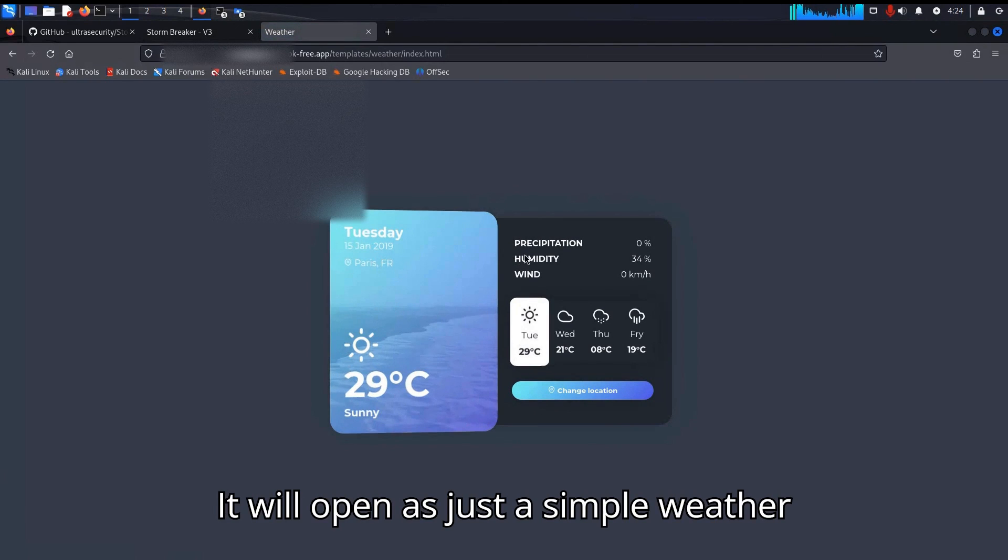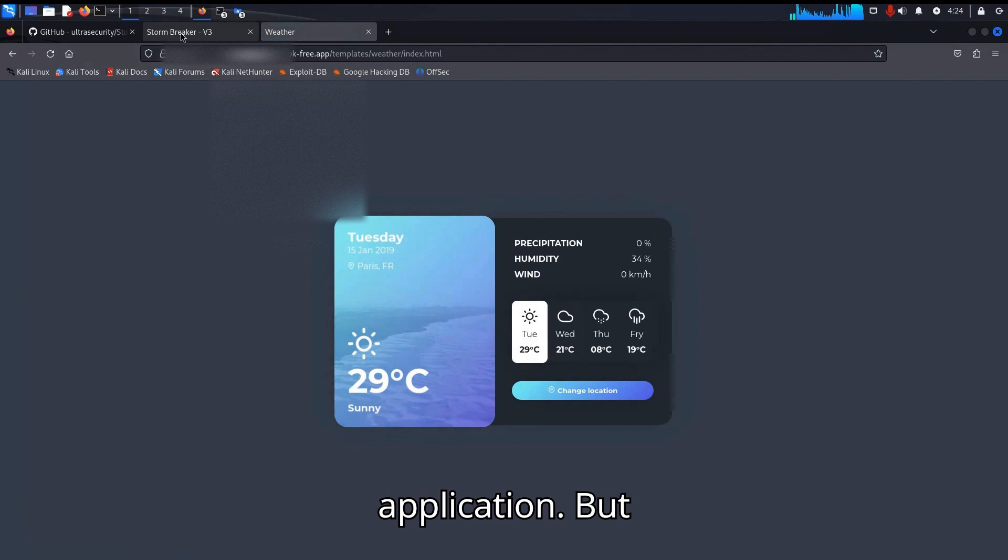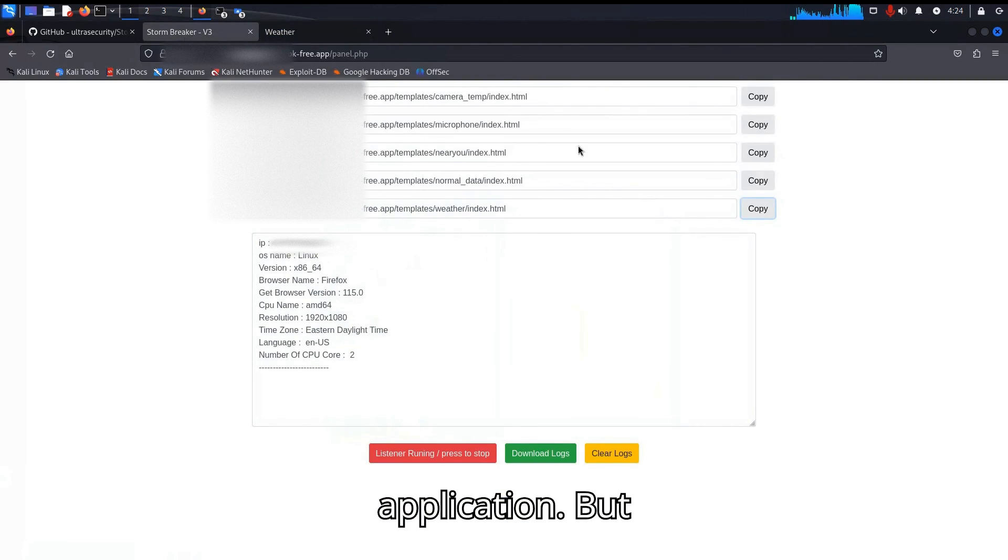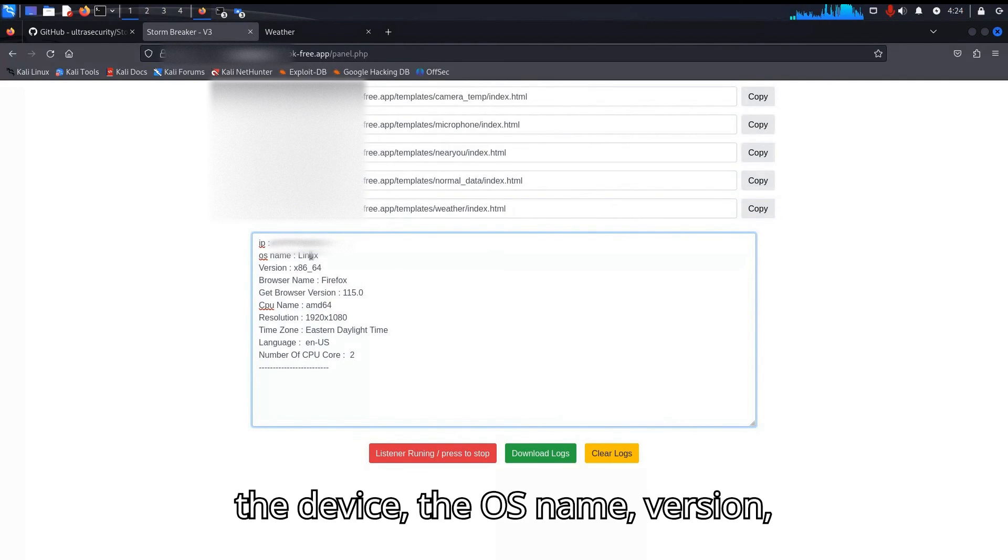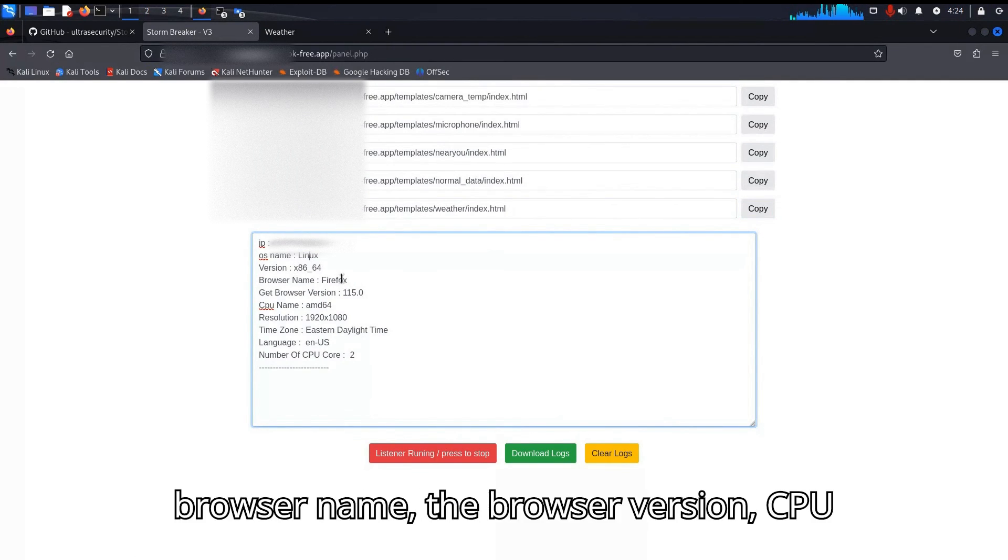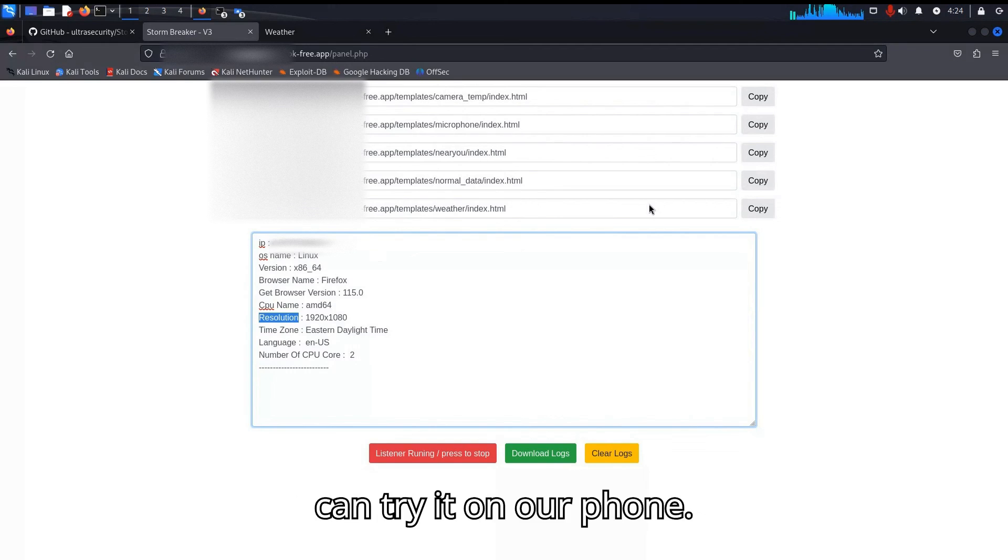It will open as just a simple weather application. But here it will give me the IP address of the device, the OS name, version, browser name, browser version, CPU name, the screen resolution. We can try it on our phone.